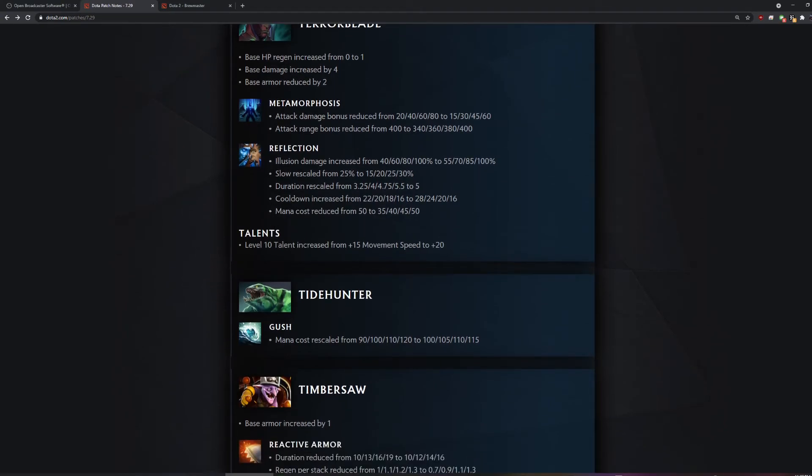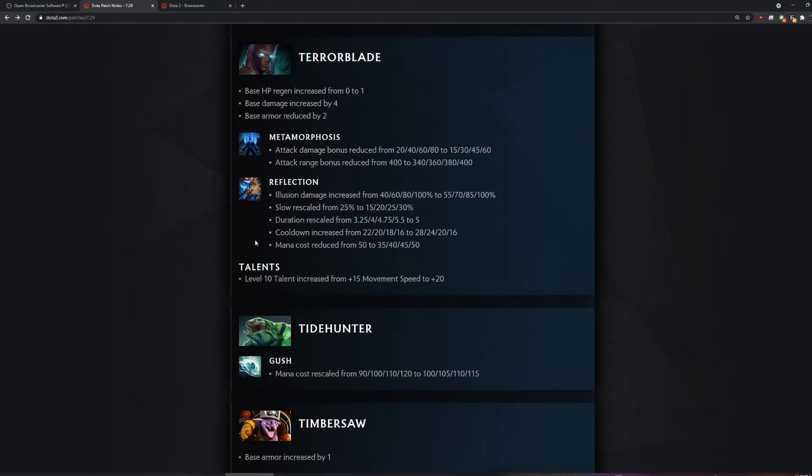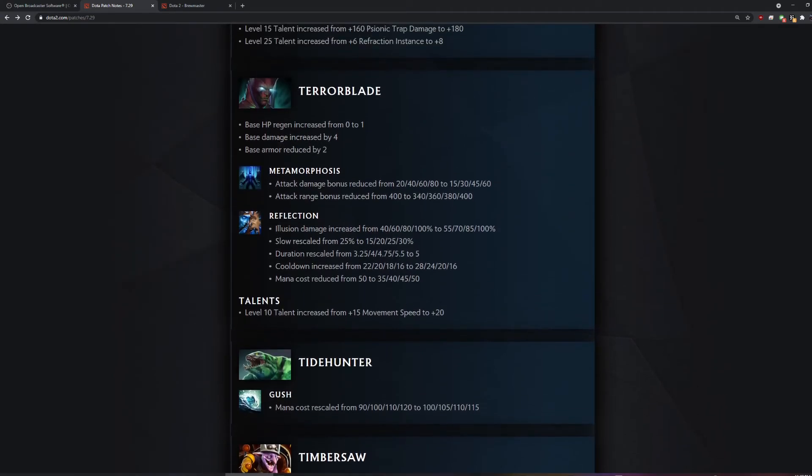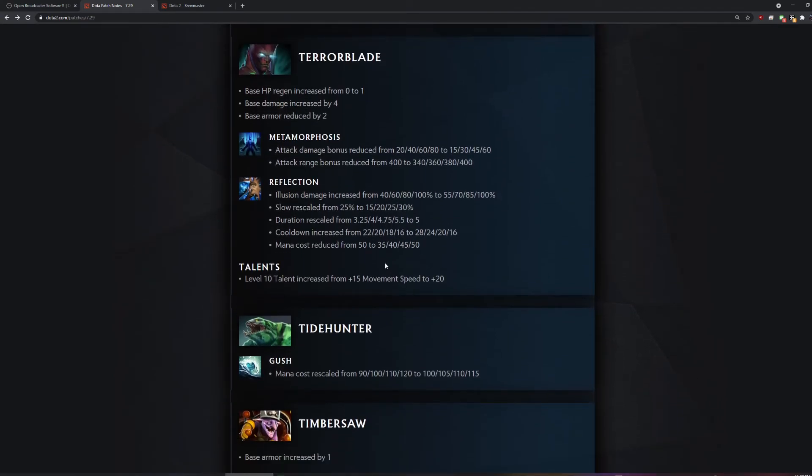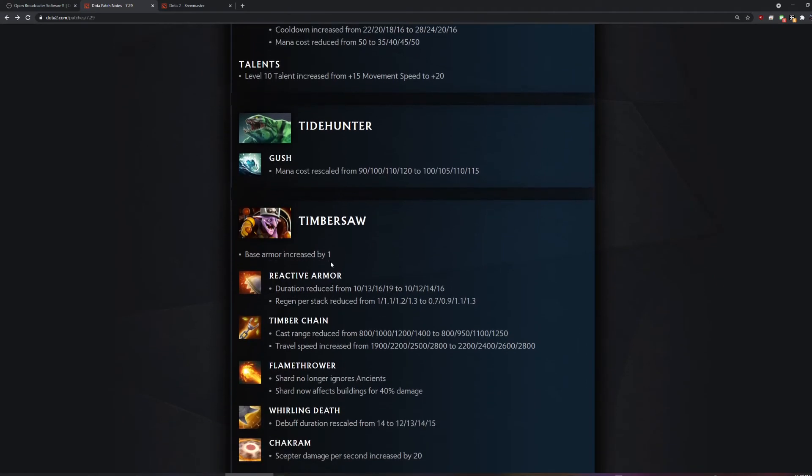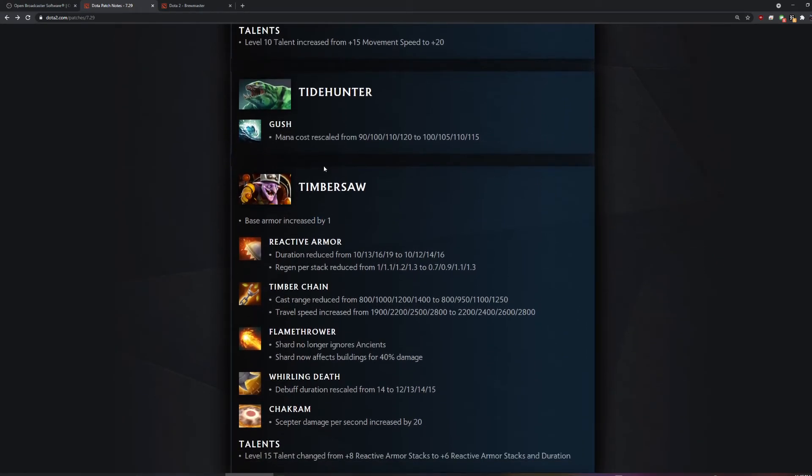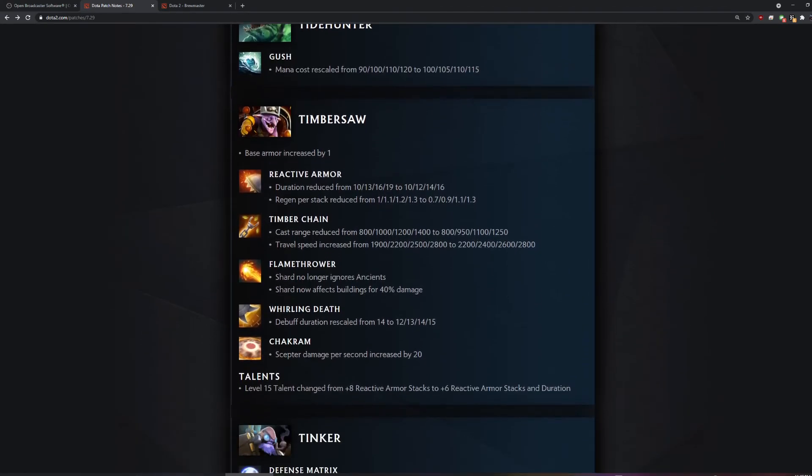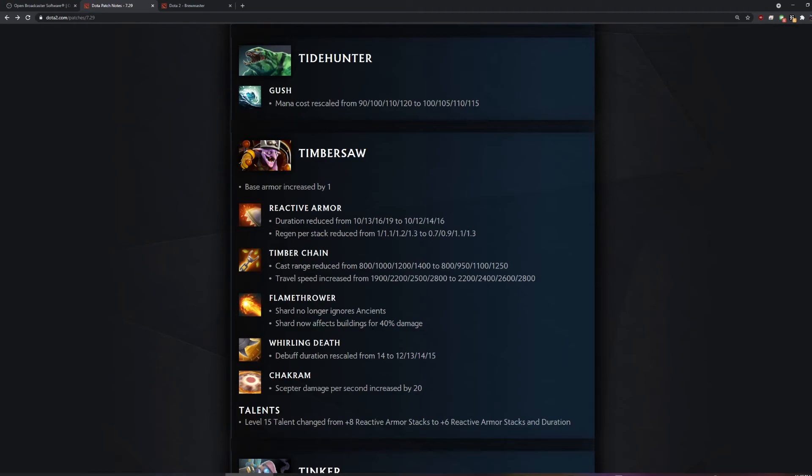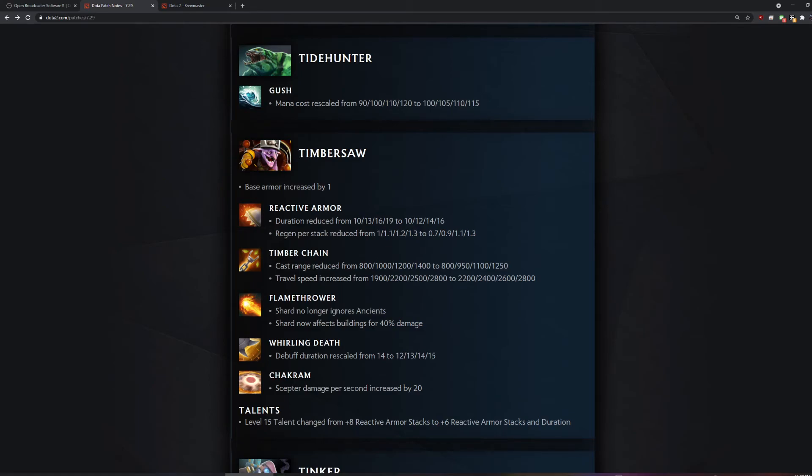Base damage increased by four. Holy shit. Doesn't he already have like seven base armor, too? He had base armor, but then they nerfed it. He had like 400 health and then like seven base armor. The base attack time, though. That's huge. Gush rescaled? That's crazy. Holy shit, what is wrong? Let's kill IceFrog. Is that a flamethrower? That was a chad. It does damage to buildings.